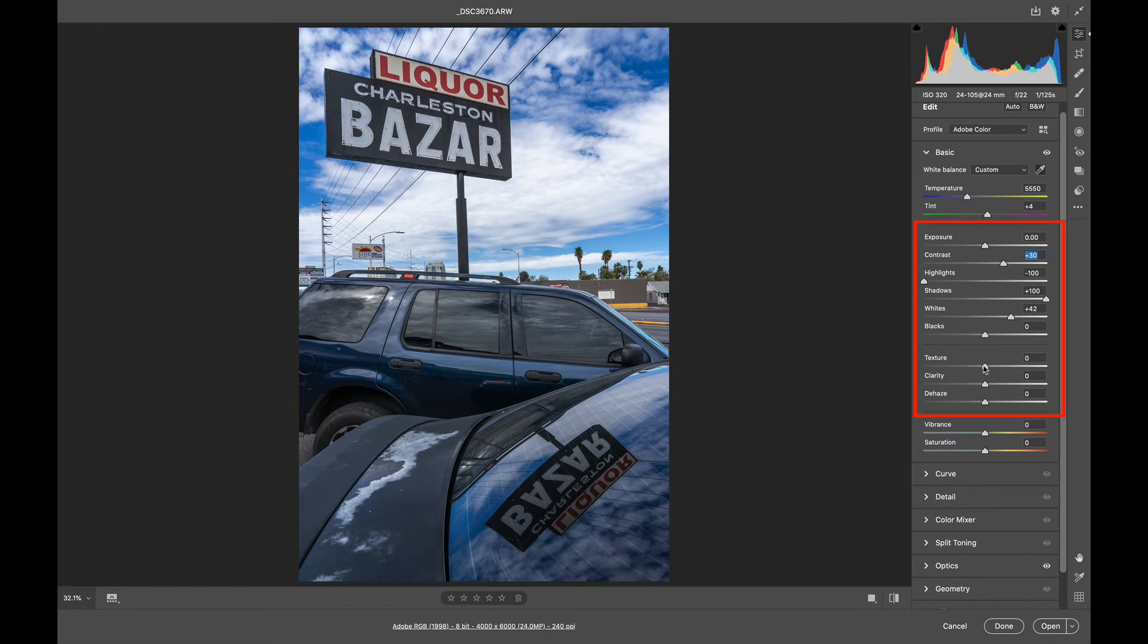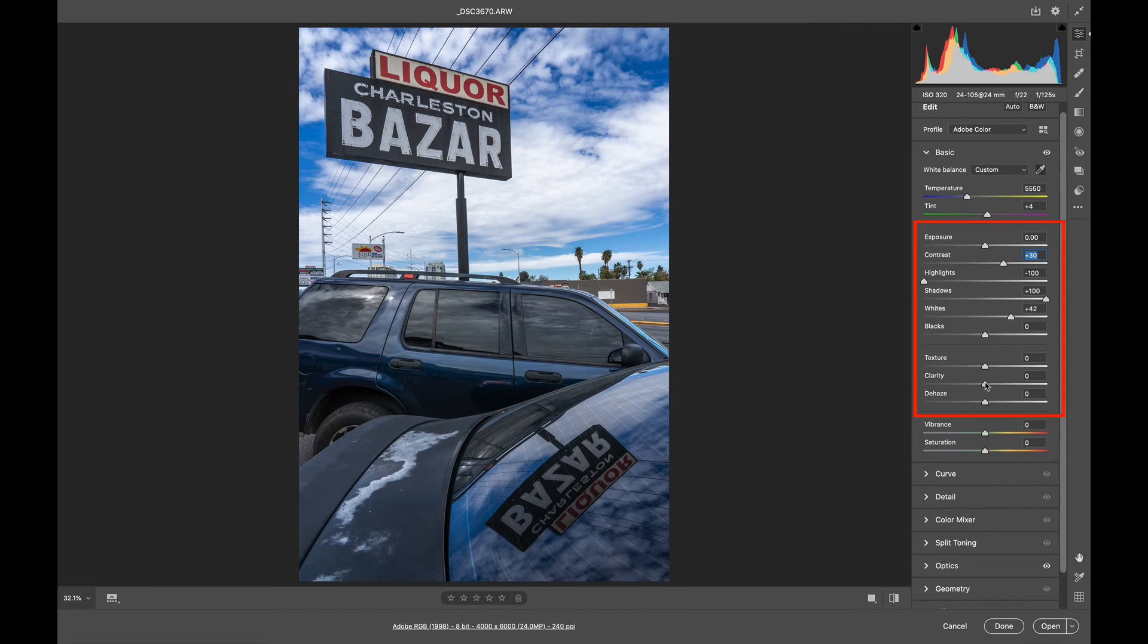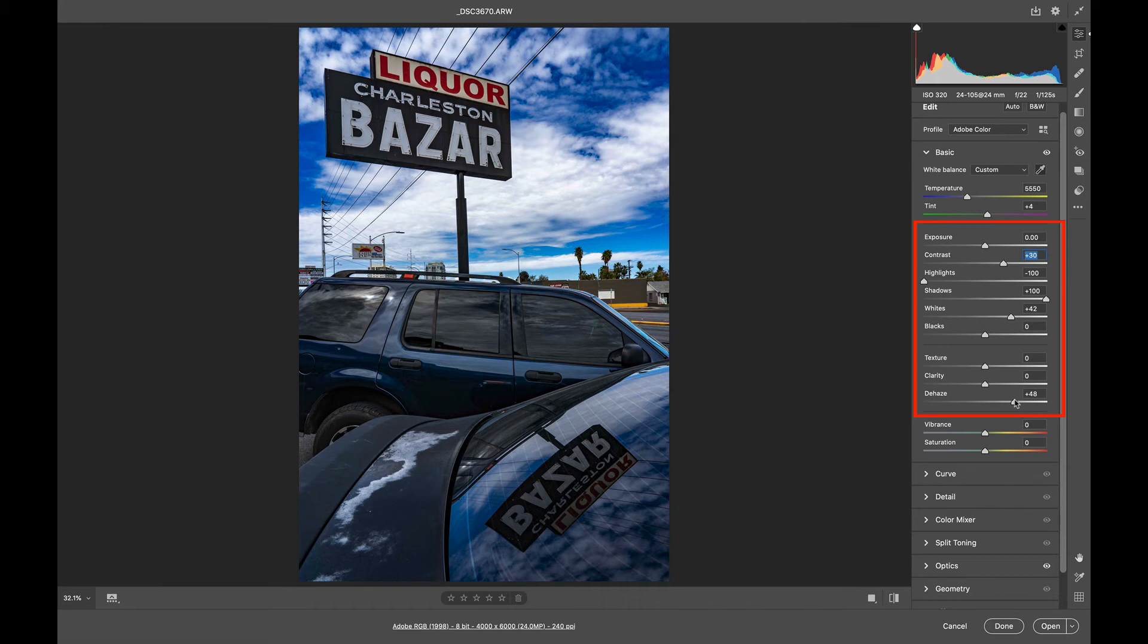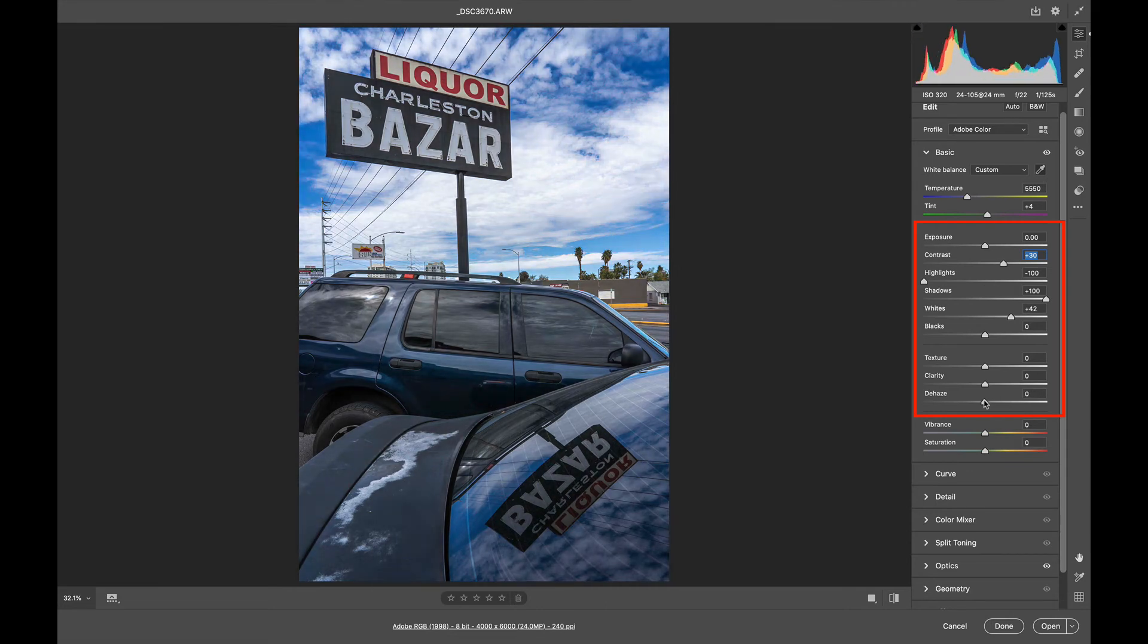Next up, we're going to play with a little texture, clarity, and dehaze. So texture retains the fine detail. Clarity is a stronger sharpening. And then dehaze is used for dehazing of image. But sometimes it's used for effect, because notice I just pushed it to the right, and everything got darker, more dramatic.